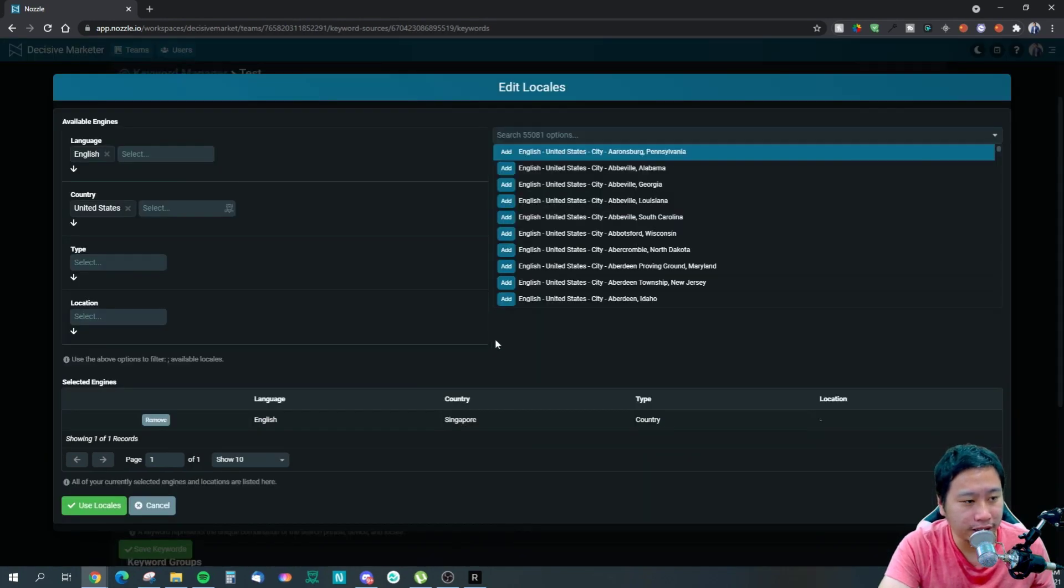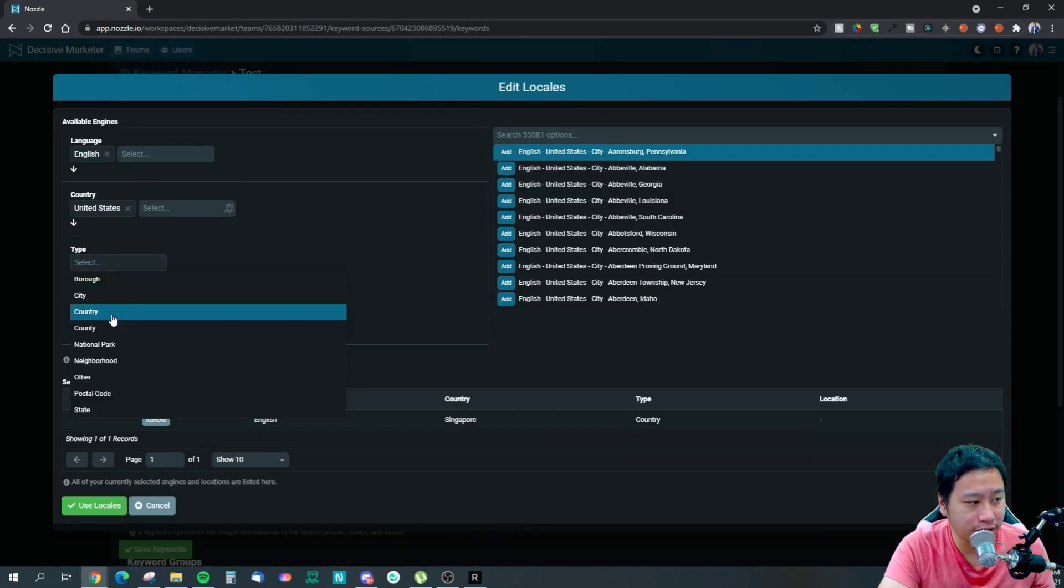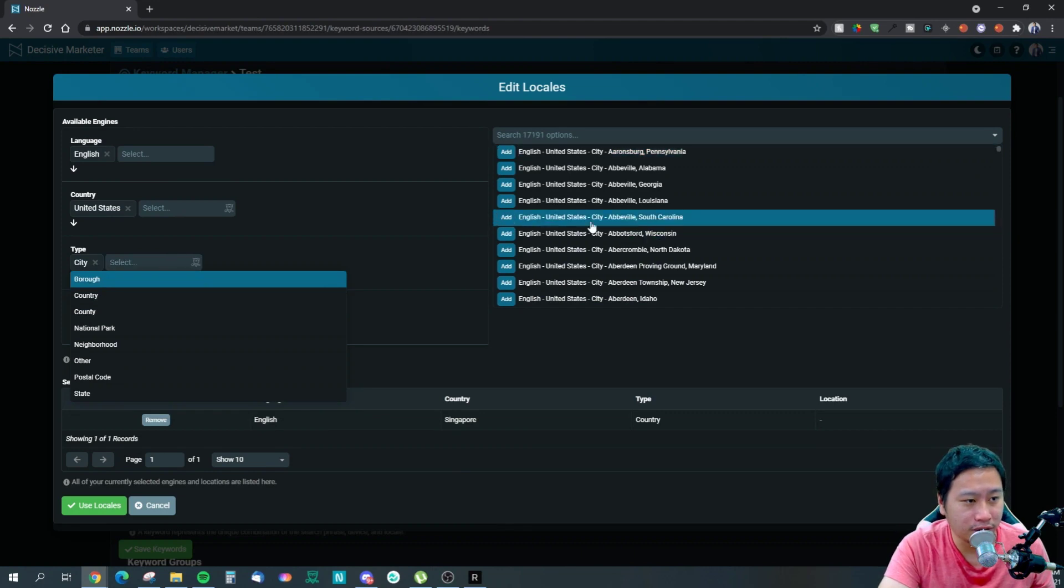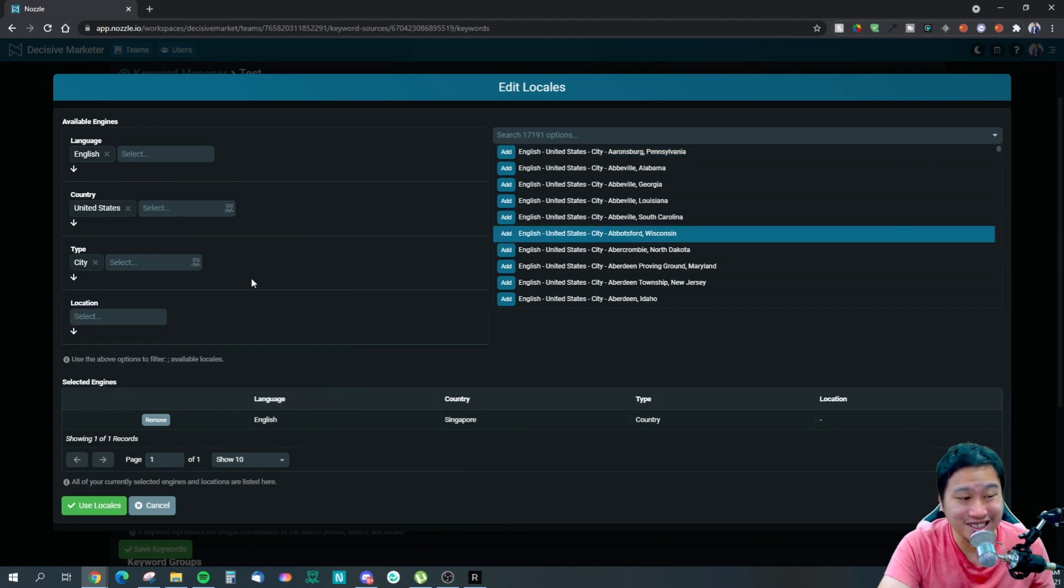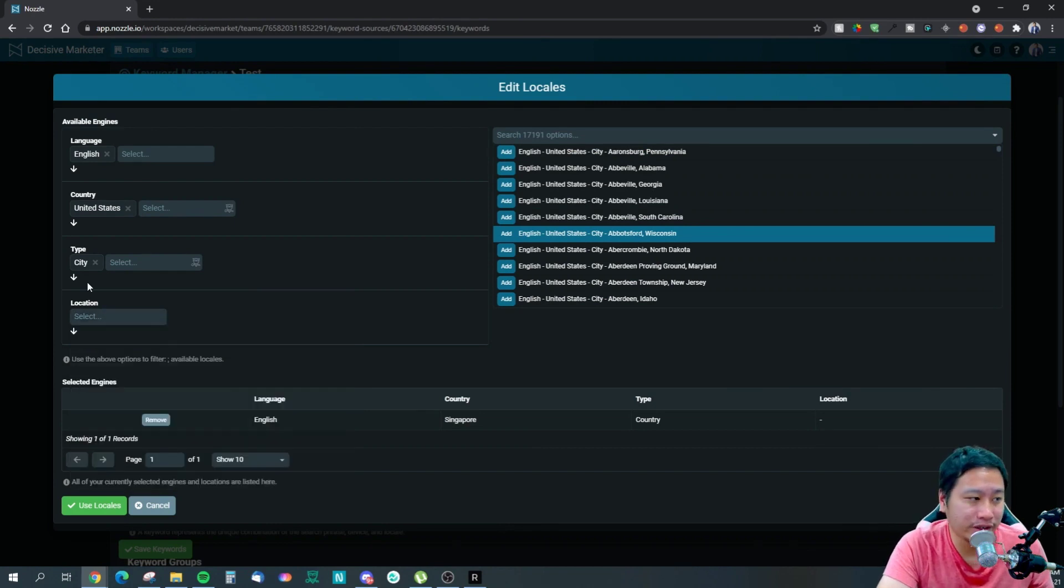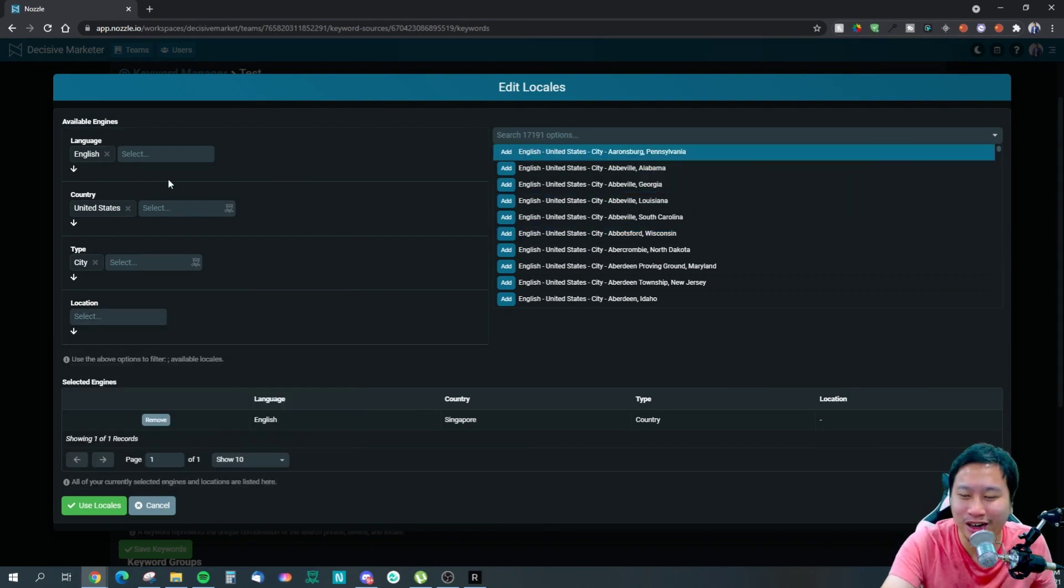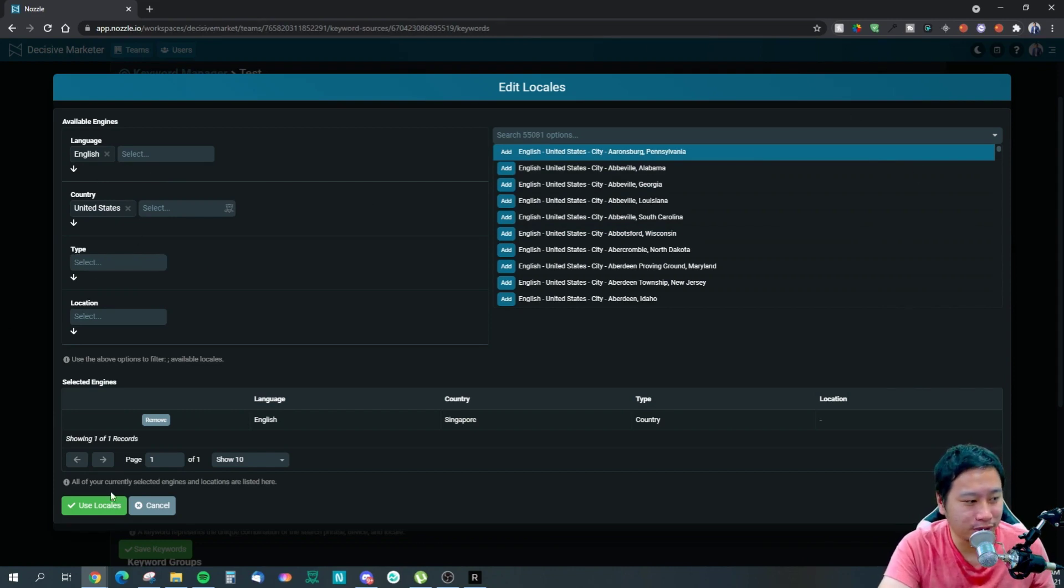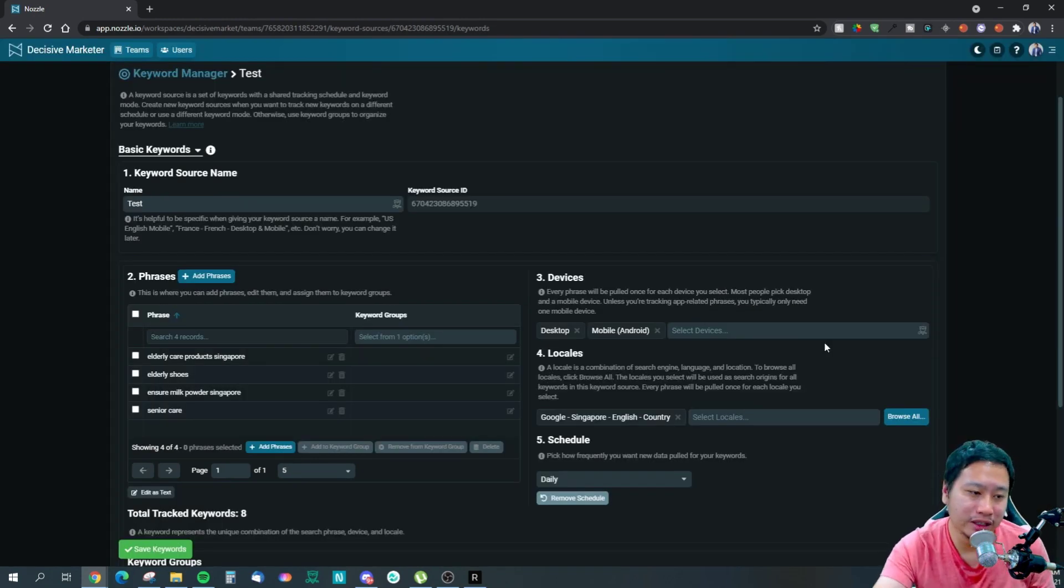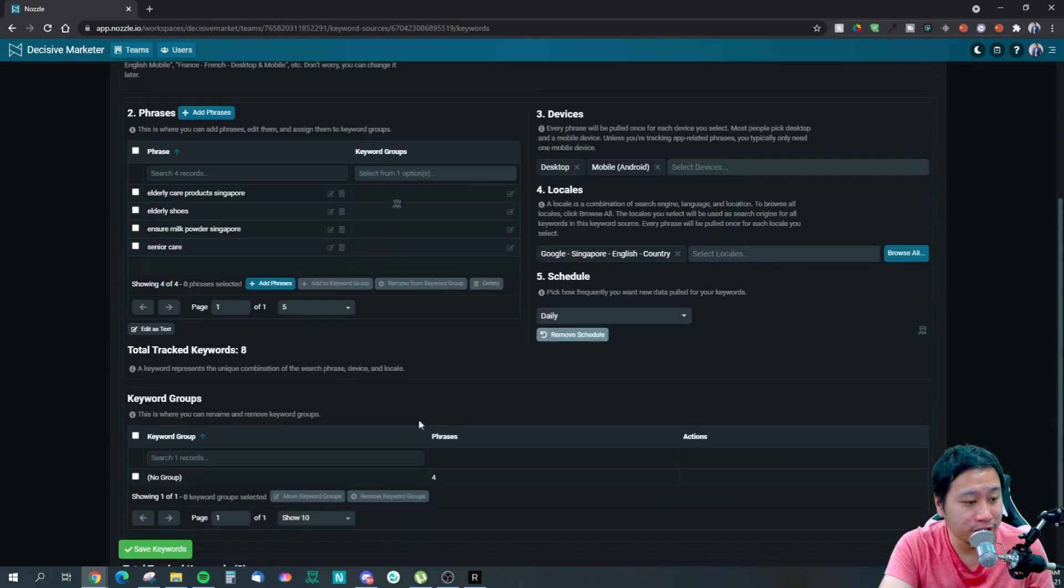They have other devices here as well - it doesn't just check desktop and mobile. They have tablet on Android, tablet on iOS, mobile on iOS as well. And your locales - you can even track based on city and location and all that.